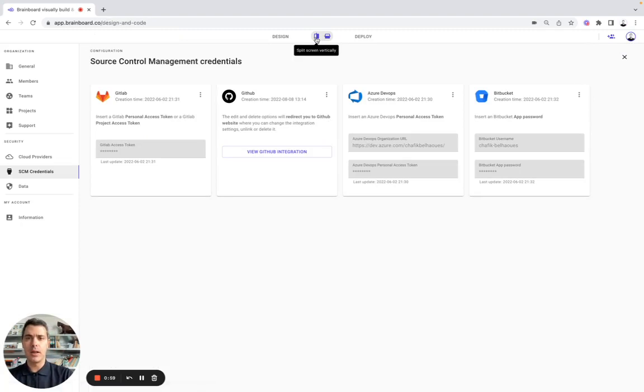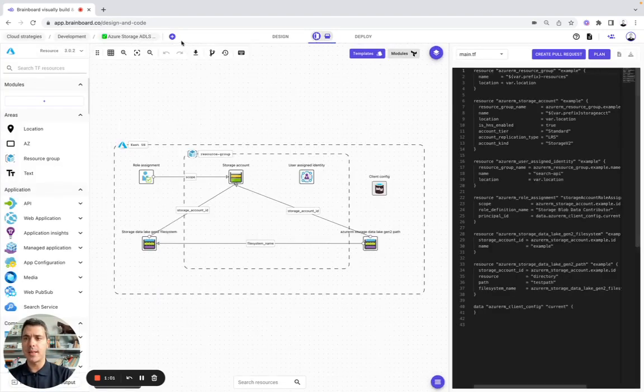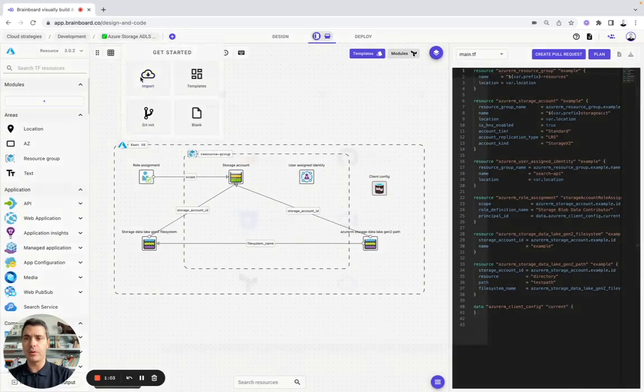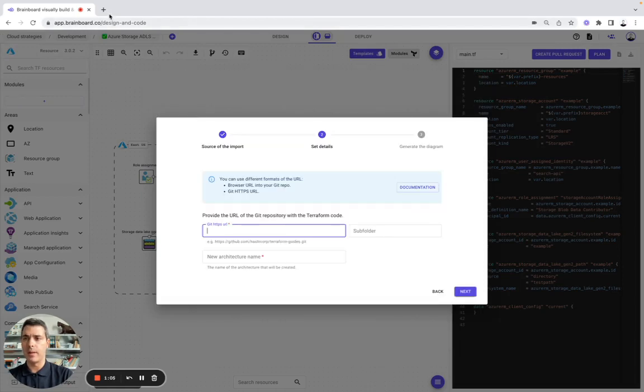So, let's do the use case. Here, let's go to Import and choose GitHub.